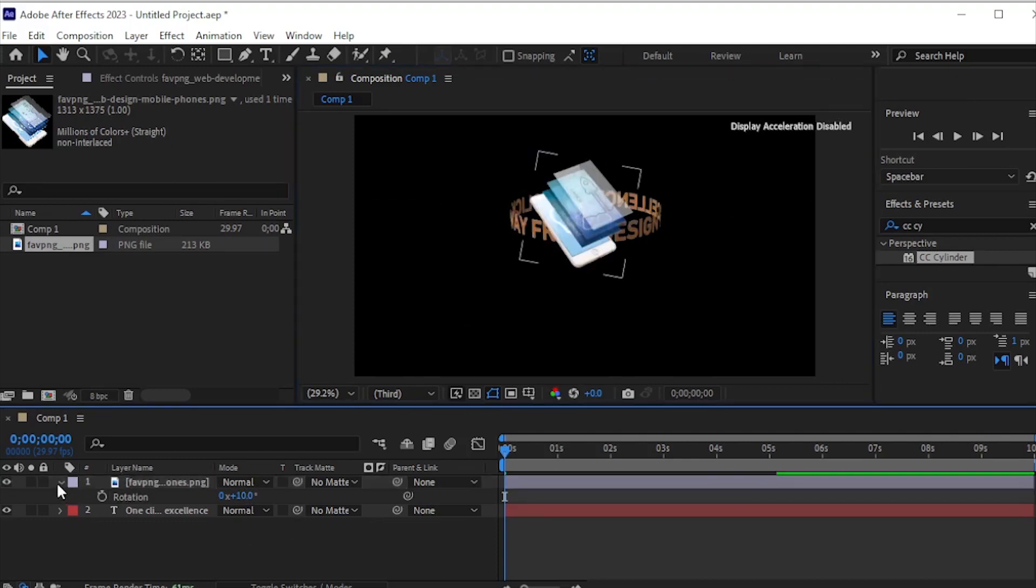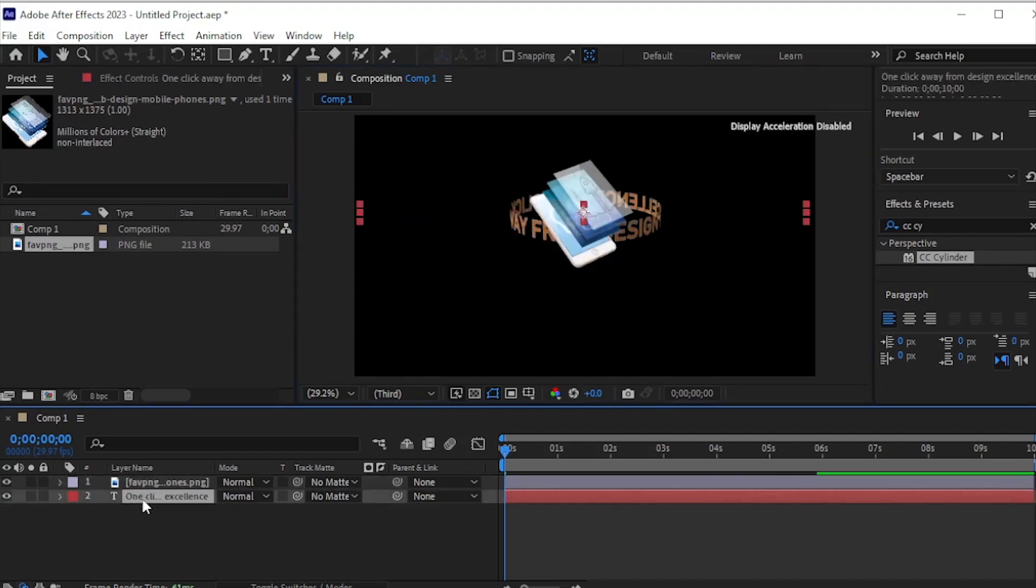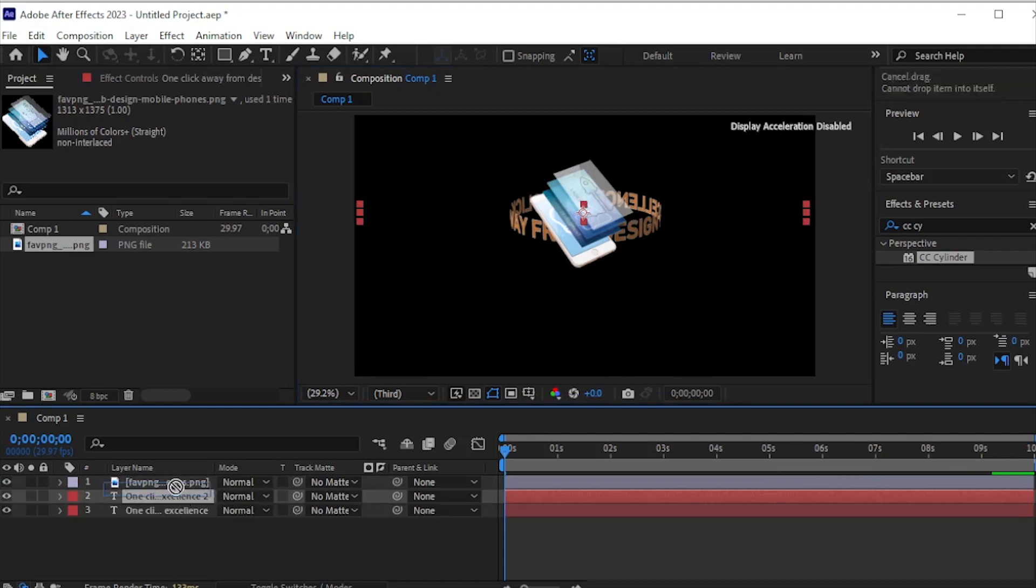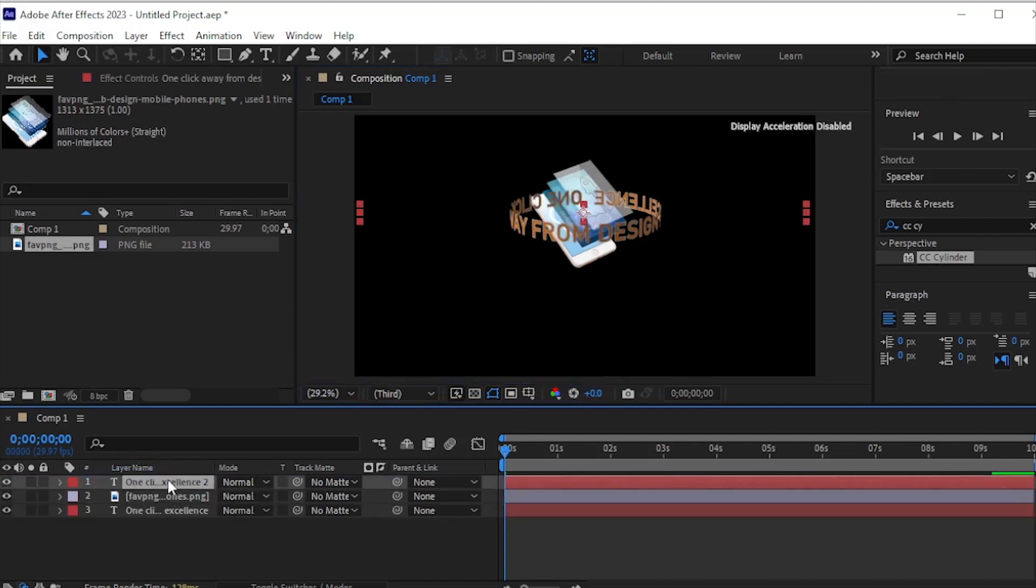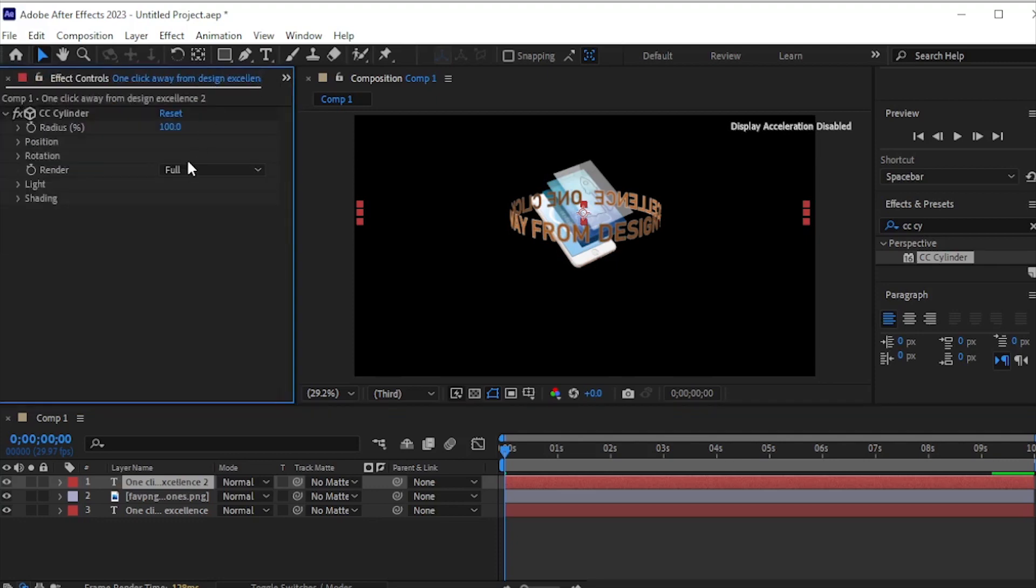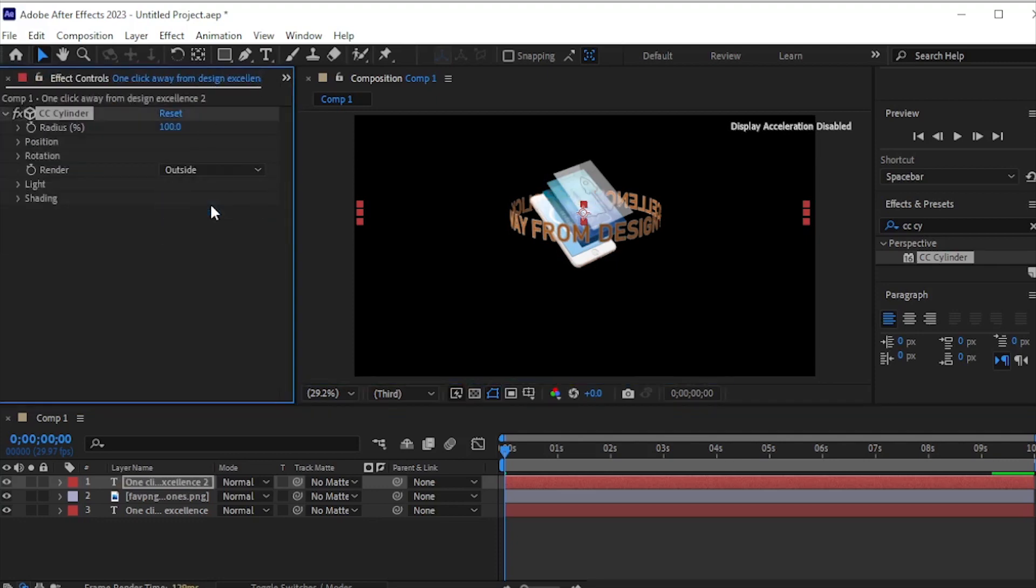Duplicate the cylindrical text by clicking on it and pressing CTRL plus D. Place the duplicated layer above the transparent PNG. In effects controls, change the render from full to outside.